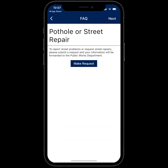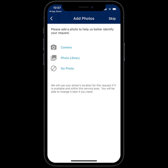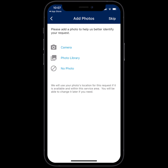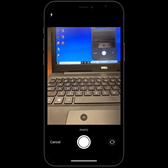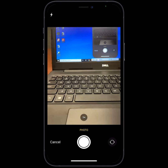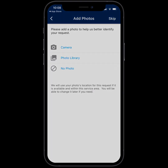Go ahead and tap on that, and as you can see, there's a Make Request button. Tap that, and it'll take you to the next step, which is to upload pictures. There are two ways you can upload pictures. You can click on Camera — it'll ask you if it can access your camera, and you can click OK. Then you can take a picture and use Photo. It'll automatically geocode to the location that you're at.